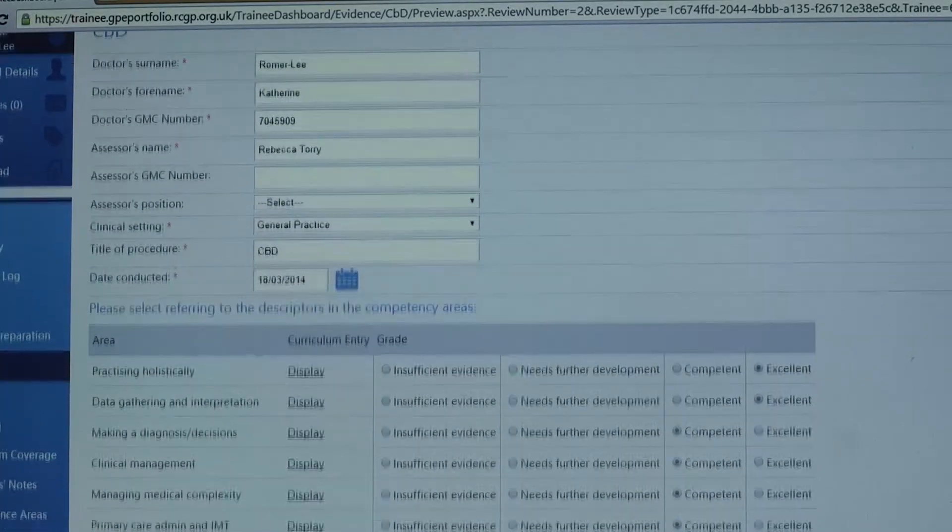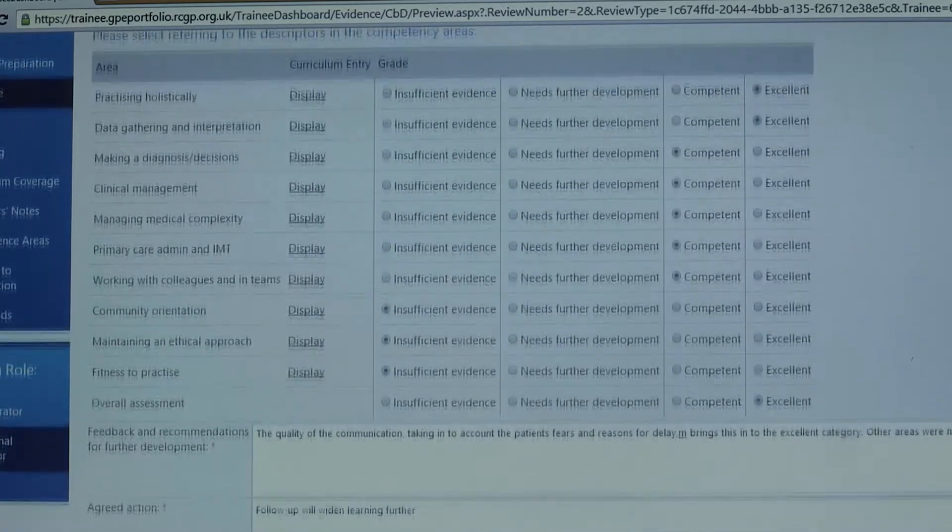The case-based discussion is a summative tool, so you shouldn't give feedback during the actual interview. What you're trying to elicit is what actually happened — did the candidate demonstrate competencies? It's not about 'what if' or 'what would you have done differently'; it's all about what the trainee actually did in those circumstances. Having a list of the descriptors for each competency is helpful.